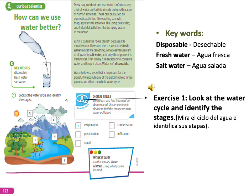Now, continue by answering the book Career Scientists, page 122. Exercise 1: Look at the water cycle and identify the stages. Now that we know the stages of the water cycle, please number the correct word.